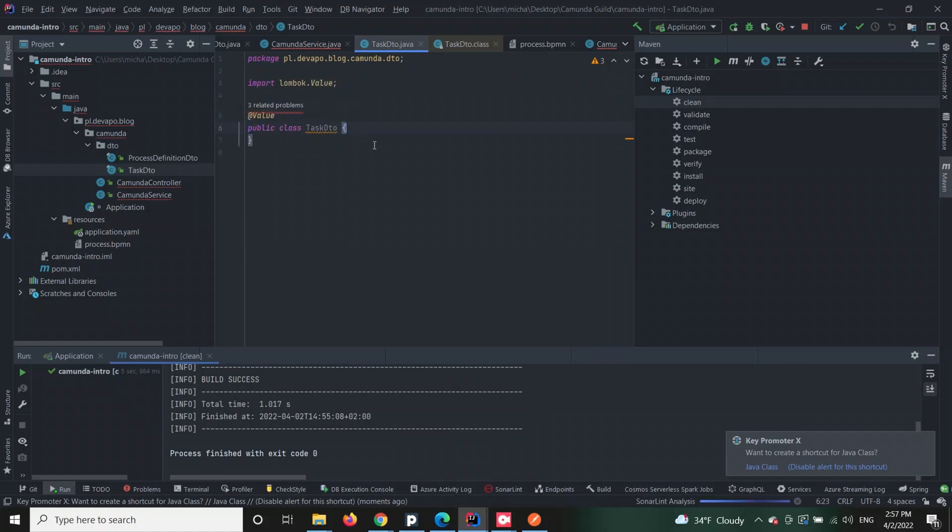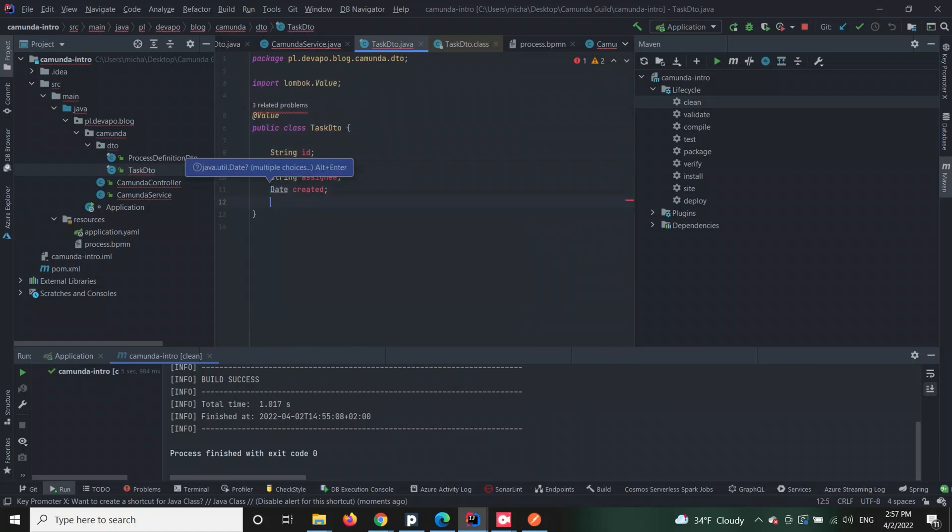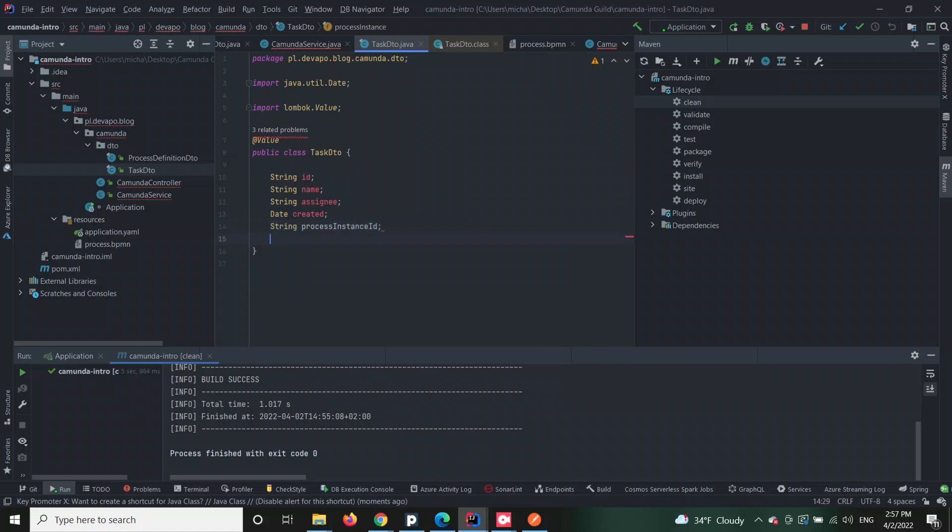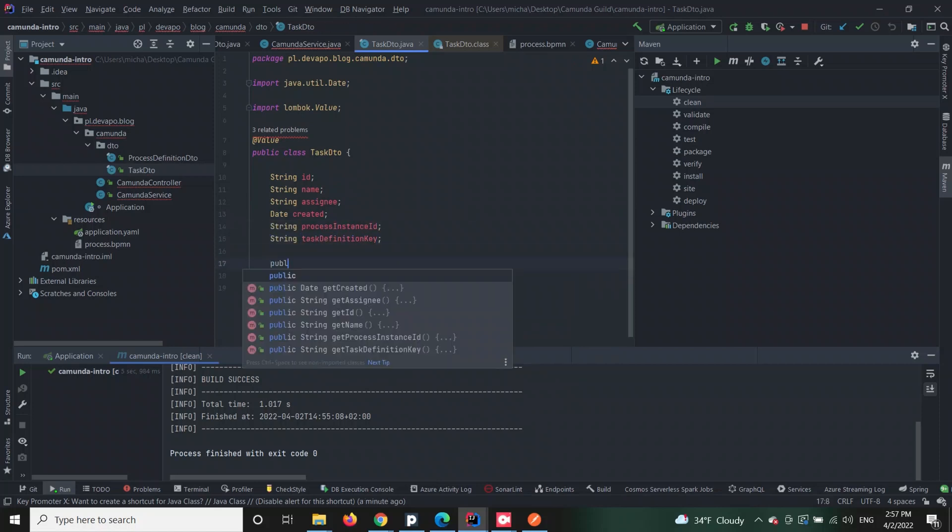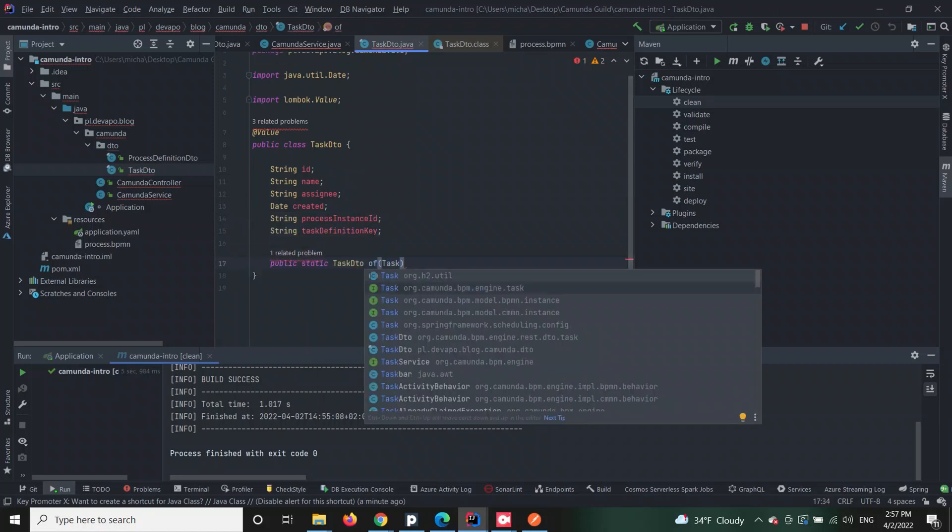Now that your process is running, we can also verify that by querying the engine again. Just like before, we are going to need another controller method and the corresponding service method.